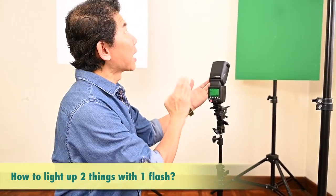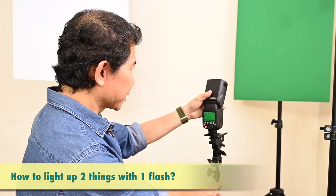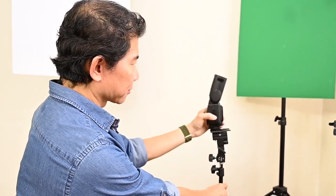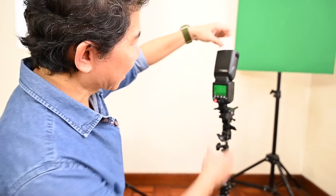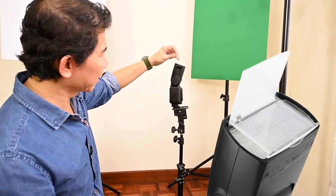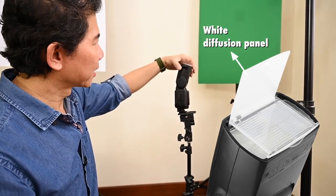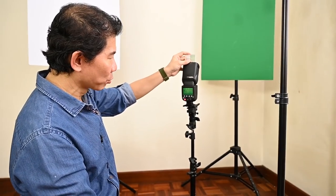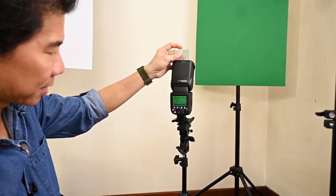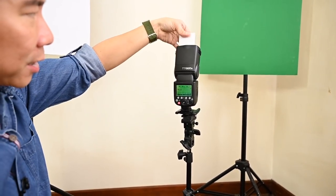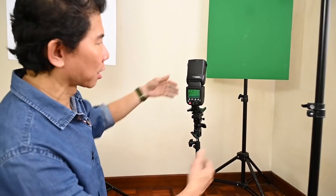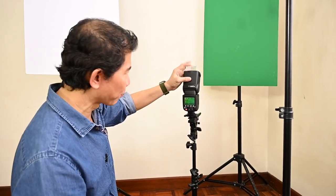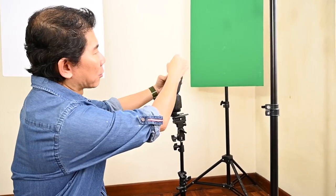And here is the trick. With one flash, how do you light up two things? Turn the flash head at an angle, something like this. And then you notice that the flash has two flaps. One is a white diffusion panel. The other one is a white angle panel. When I pull this out, the zoom becomes 14 millimeter. When I push this in, it becomes 28. So 14 millimeter is just crazy, too wide. You're going to lose a lot of power. Don't do this. It's going to spray light everywhere. Push this in.